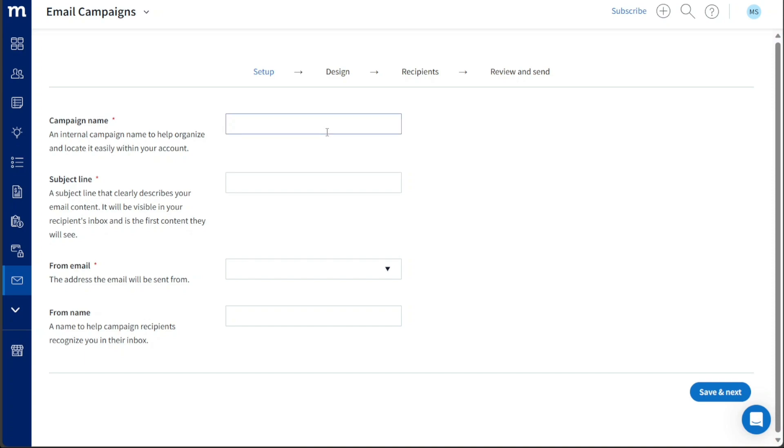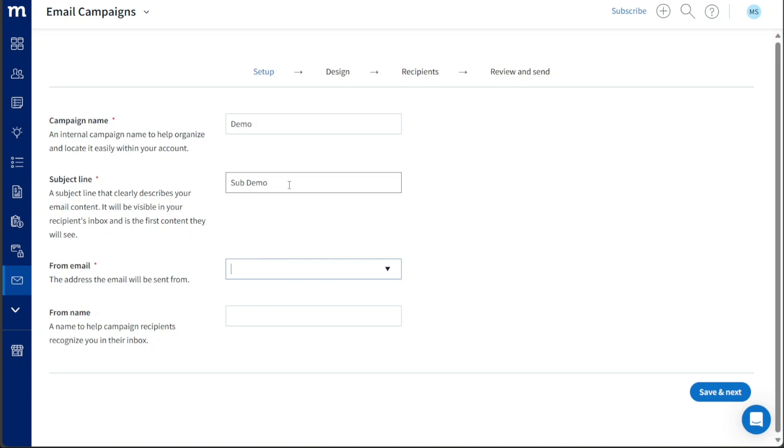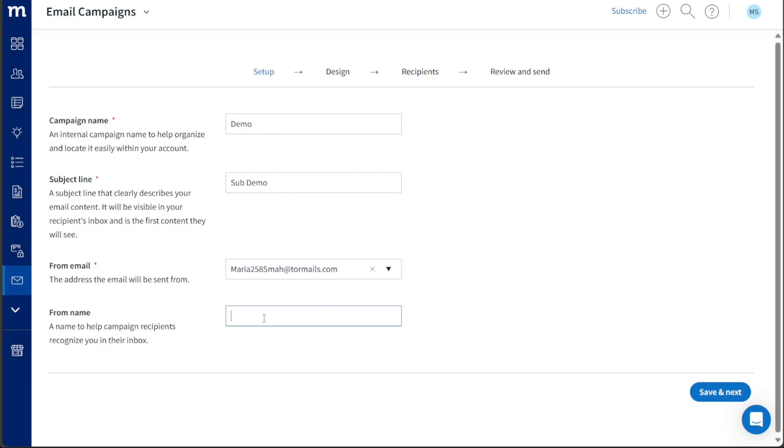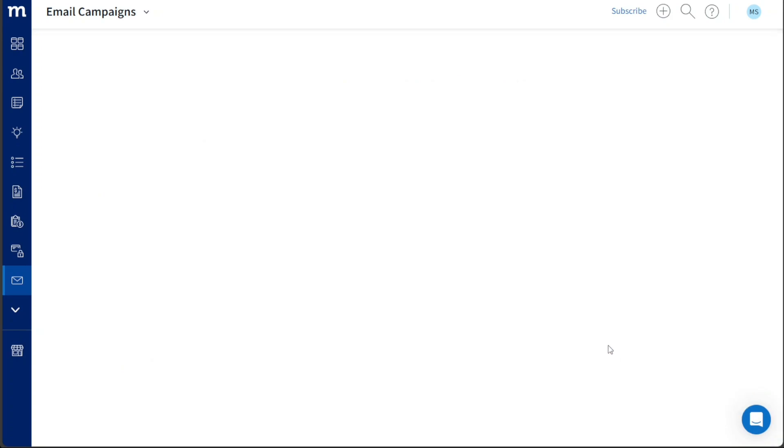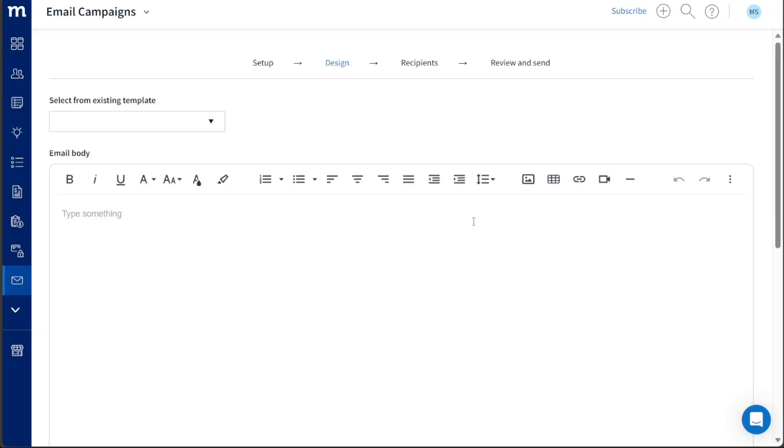In the first step, Setup, you will be required to enter essential details for your campaign. These include an internal campaign name to aid in organization and easy locating within your account. Next, input the Subject Line, a crucial element that clearly describes the content of your email. The Subject Line will be visible in your recipients' inboxes and will be the first content they see. Additionally, you need to specify the From Email address, which will be the sender's email address for the campaign. Lastly, enter the From Name, a recognizable name that will help campaign recipients identify you in their inbox. Once all the required fields are correctly filled, click on the Save and Next button to proceed to the second step of the email campaign creation process.